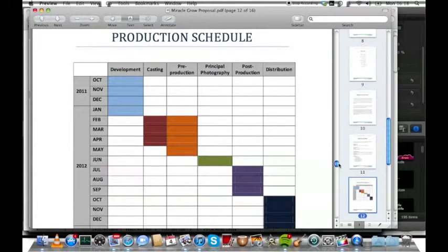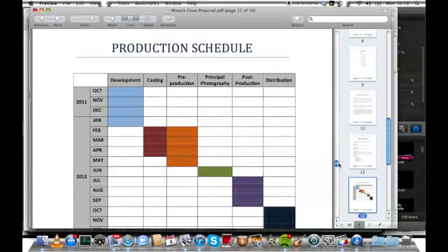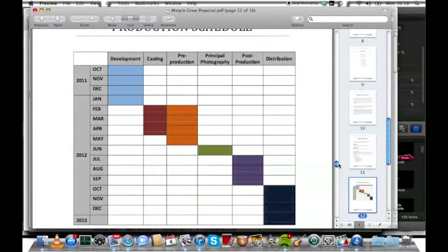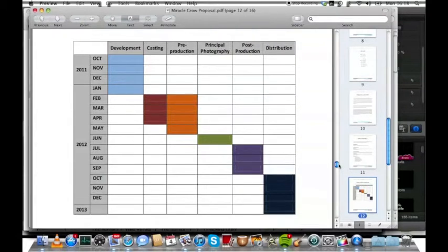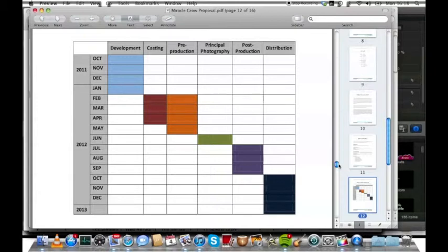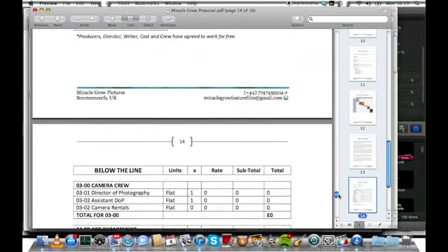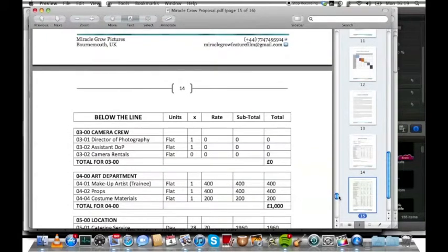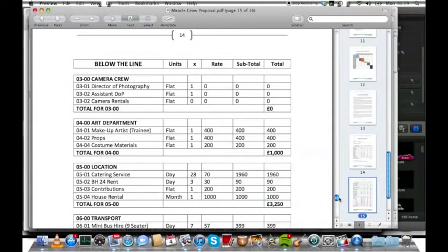This was our production schedule. We started pre-production in October 2011. We opened our casting UK wide because we wanted the best actors to suit each role. Actors could send in audition videos online, but we also had two open audition days over one weekend. Our principal photography was shot in June, but there is a more detailed production schedule coming up. And this was our budget that we were hoping to do the film for. We actually ended up doing it on a lot less.